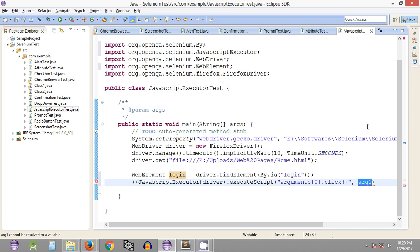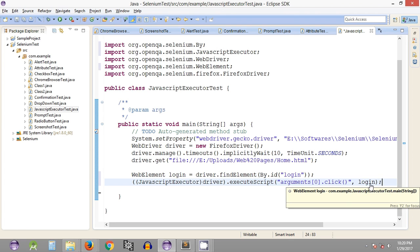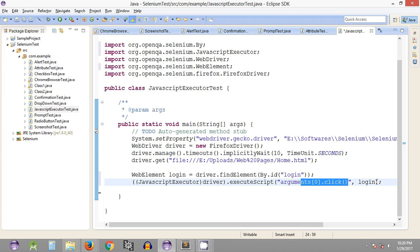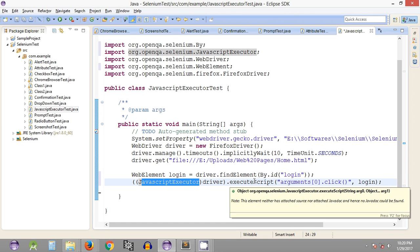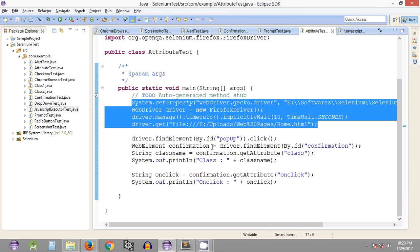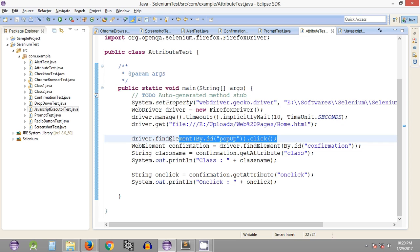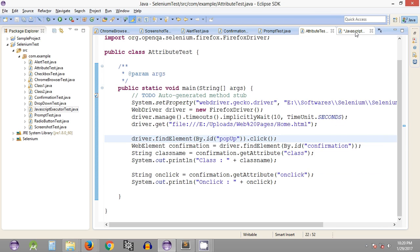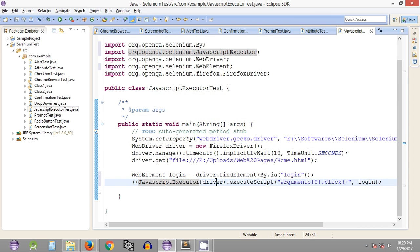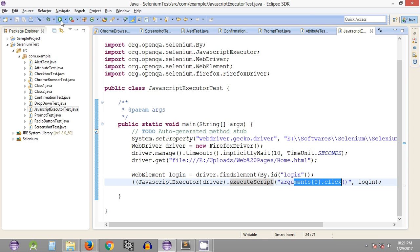If we provide the login object — which is a web page element — the click operation will be carried out on that particular web page element. That's how we can click a web page element using JavascriptExecutor. In any case where you are not able to click on a particular web page element using the normal method — finding it with a locating method and calling click() — you can use JavascriptExecutor with the executeScript method instead. Let's save it and execute it.